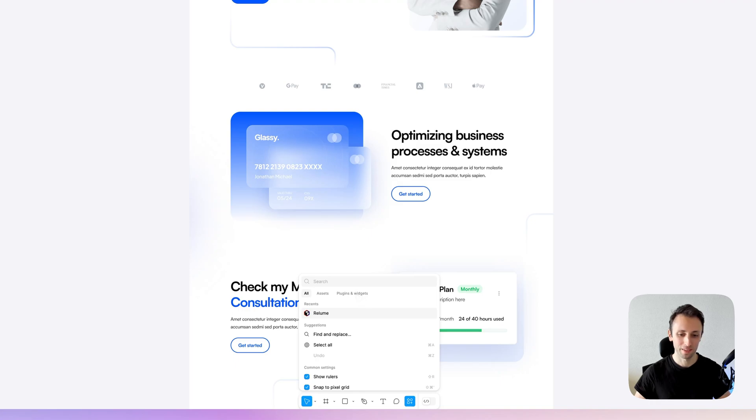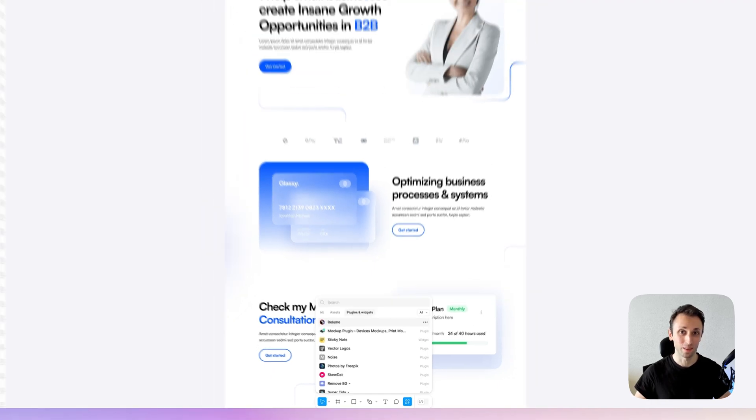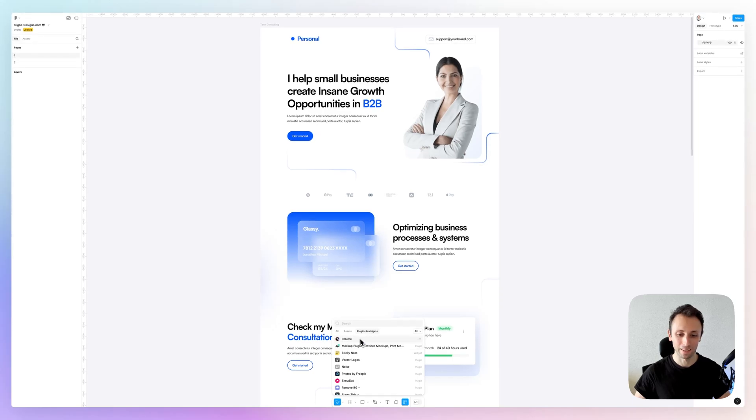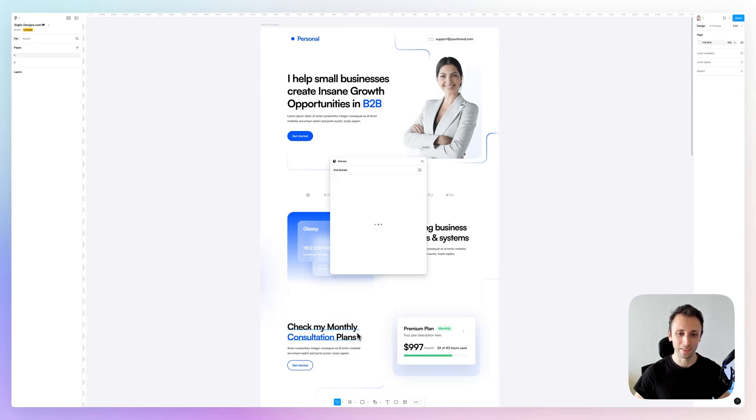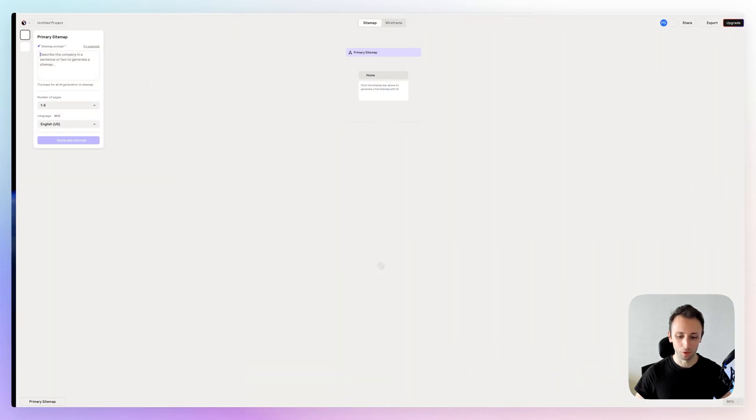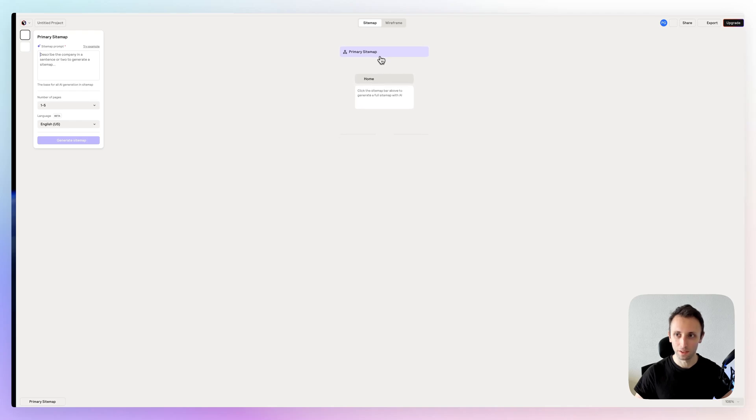It's called Relume and the way it works is very simple. You first need to log in, which is entirely free, of course.